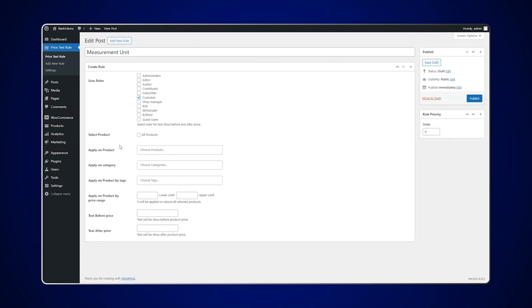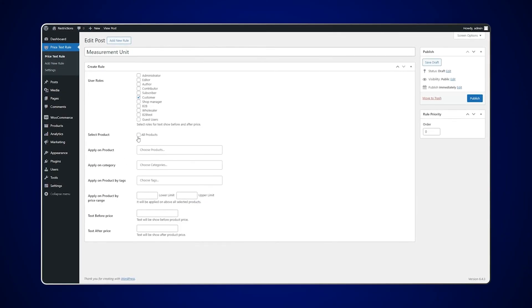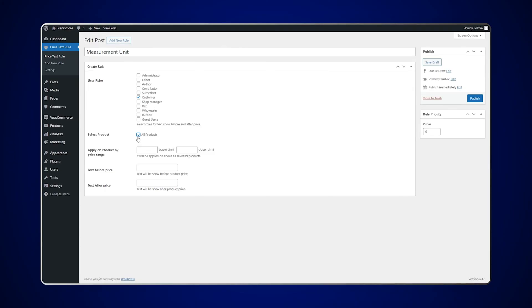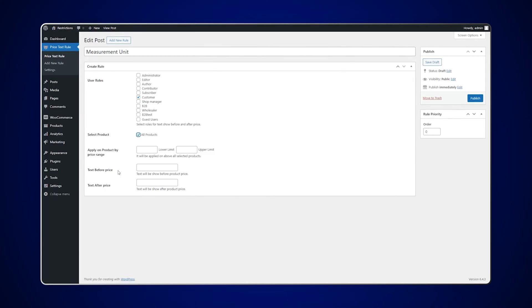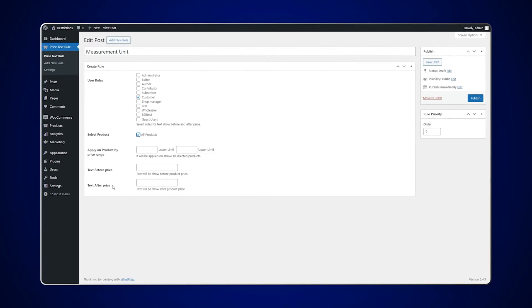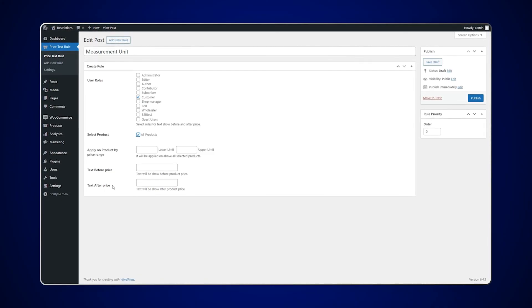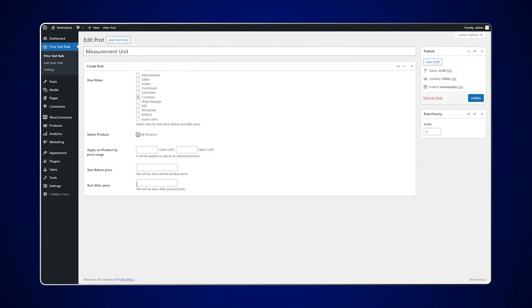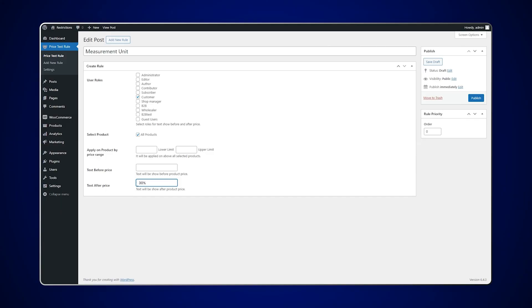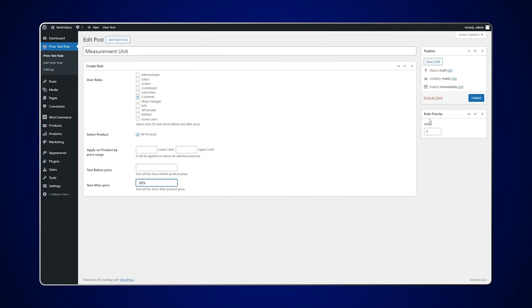We will select all products for now. You can add the text for before and after price. We will add text to display after the price.